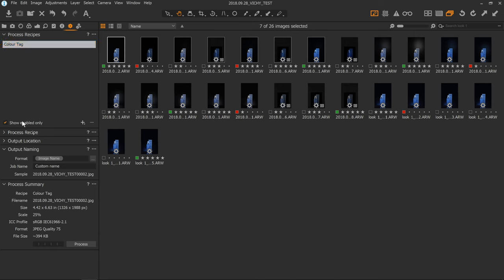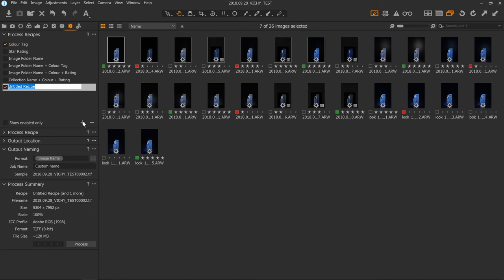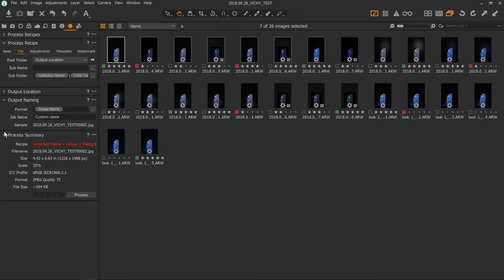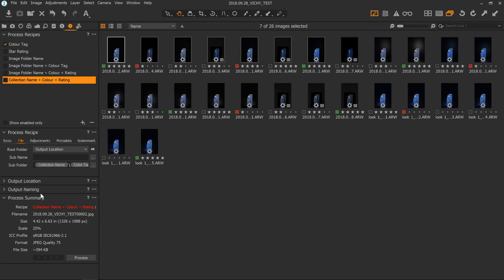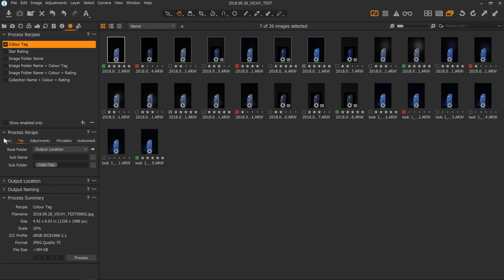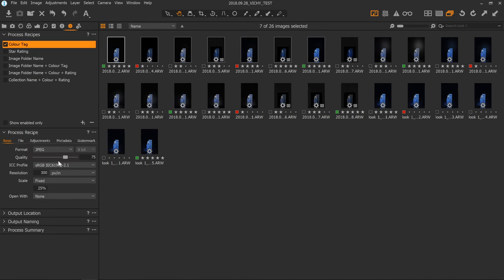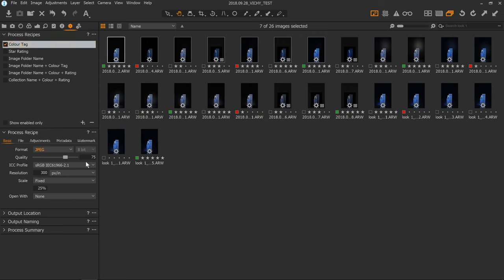Next we have the summary of what the process recipe is actually doing. If I select a recipe here, we can see in the summary all the things it's doing. I've done pretty much the same thing for each one, basically just to keep it fast because I want to process these quickly. But you can change the format to whatever file format you want, the bit rate, the quality, and change the ICC profile.